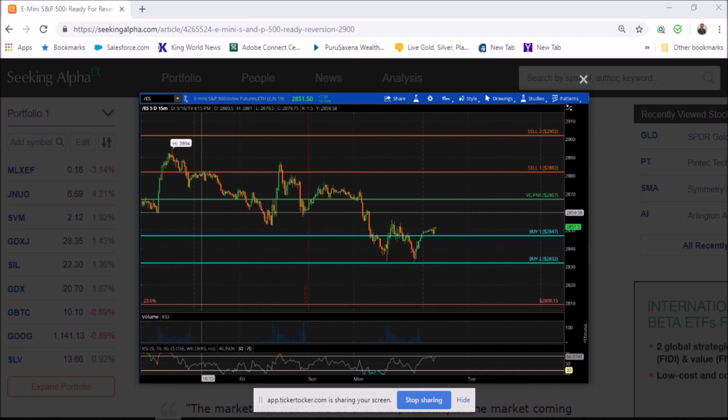This is the Equity Management Academy live trading room, special update for the e-mini S&P as of May 23, 2019.